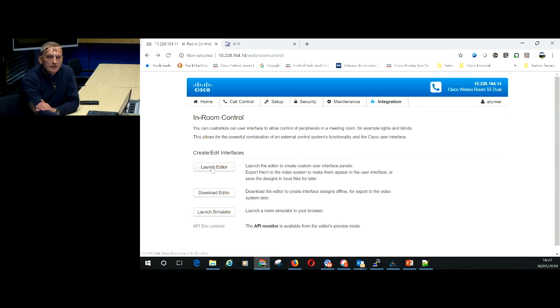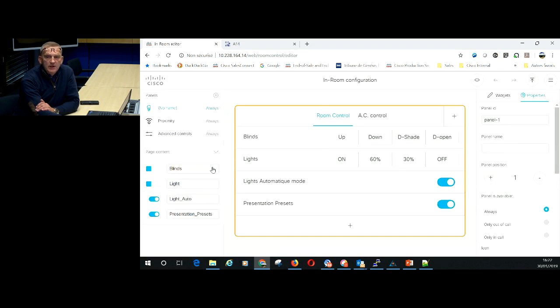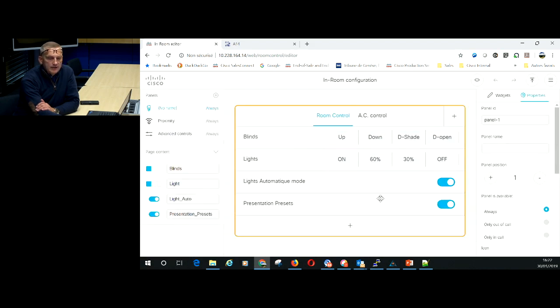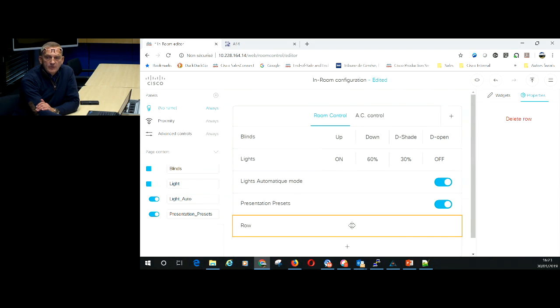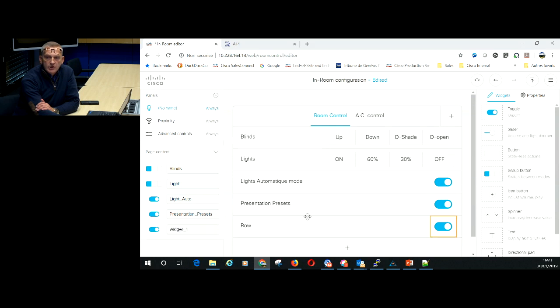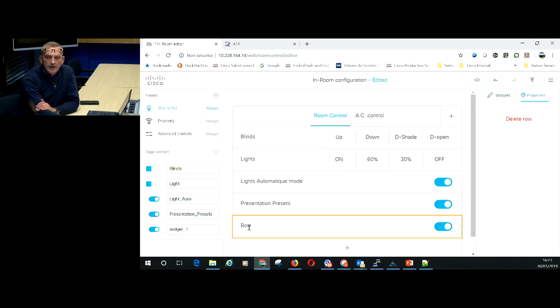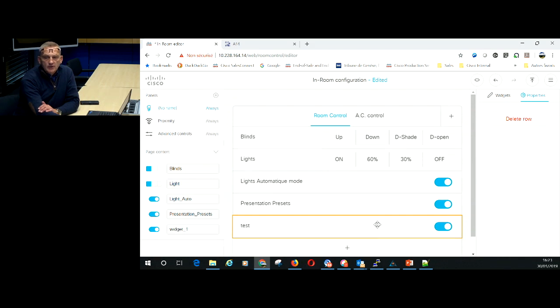So I can from there launch the editor which gives me the ability to create the graphical interface that I need on my tablet. So this is pretty easy. I have some buttons. I can add a button from there so I add a row. In that row I add a widget and in there I can add for example a toggle switch. I can name my row like test for example and I have an extra button.